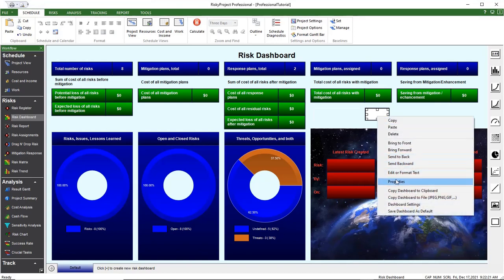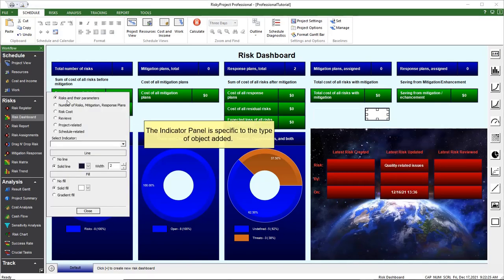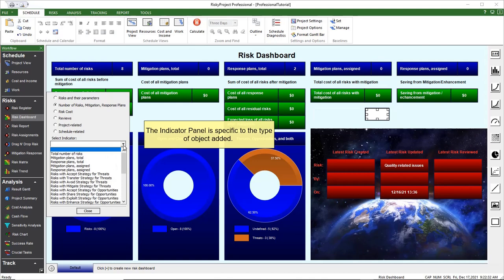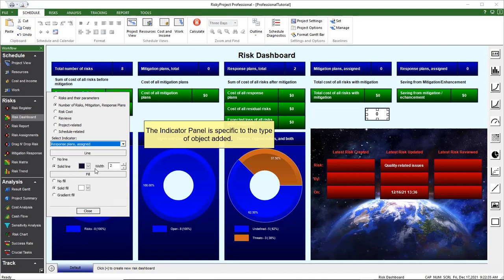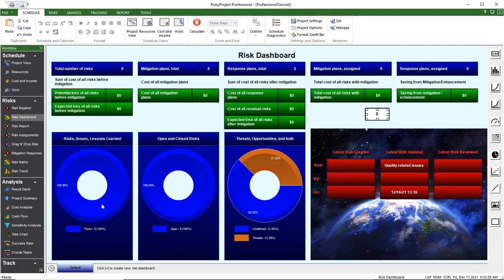The Indicator panel opens. The Indicator panel changes depending on the type of object. For example, a bubble chart will have different options than a KPI. Select the indicator type and then the specific indicator from the drop-down list.